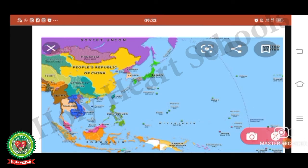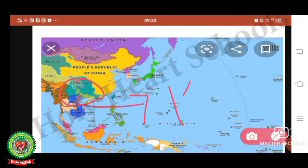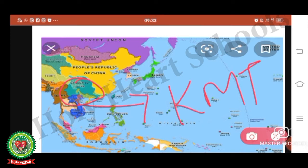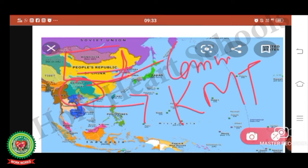This map shows the area of influence of both groups. The area showing Nationalist China was under the control of the KMT or Kuomintang party, while the area with the yellow colour shows the People's Republic of China declared by the Communist Party. After defeating the KMT party, the Communist Party declared China as the People's Republic of China.